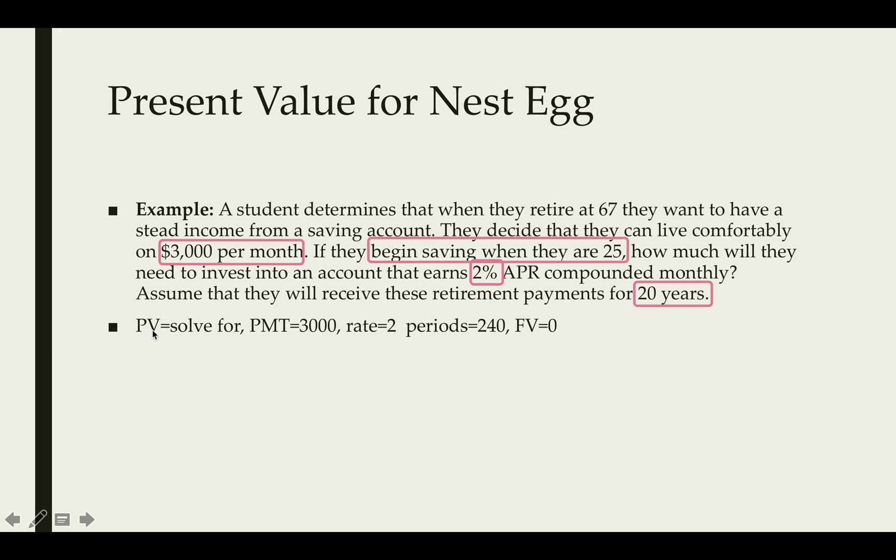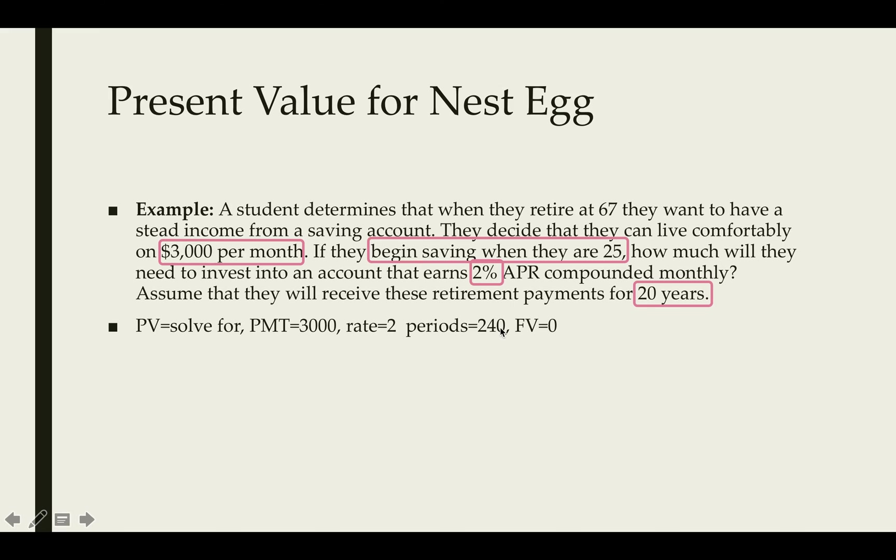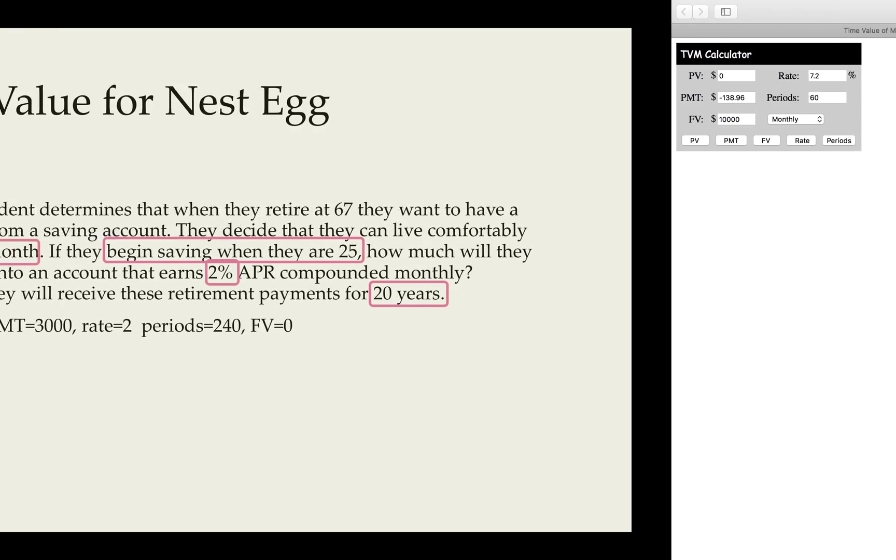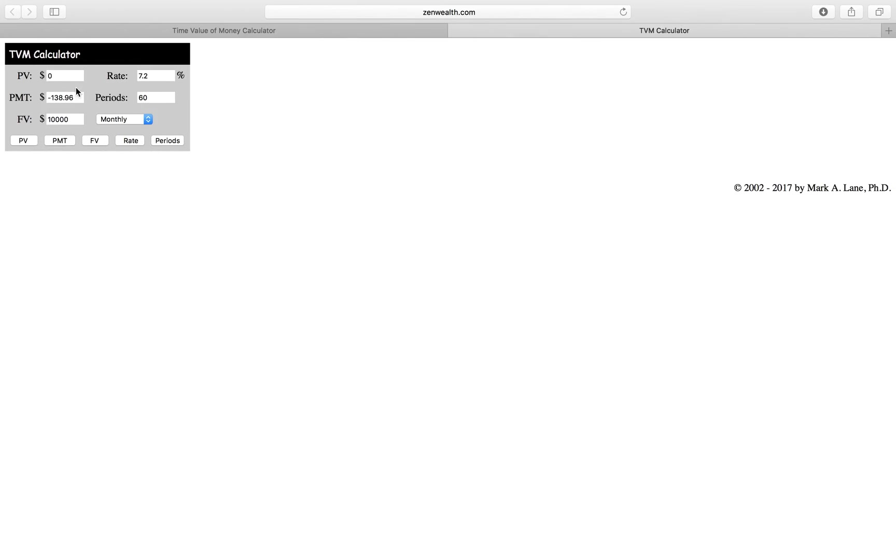We're going to solve for the present value. That's how much we need in the account when we retire in order to receive $3,000. We have a 2% interest. If we want the payments to be received over 20 years monthly, that would be 20 times 12 which is 240. The future value is nothing because we want to assume that by the end of our retirement, we have withdrawn everything from our nest egg.